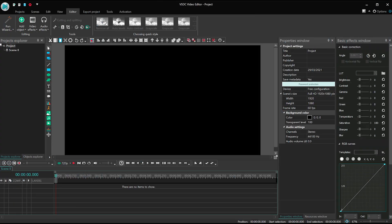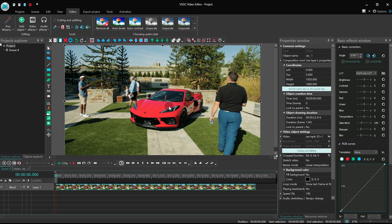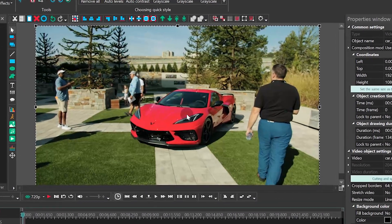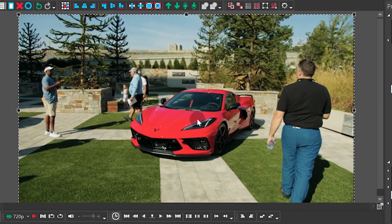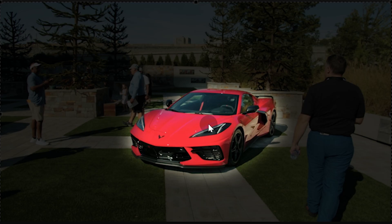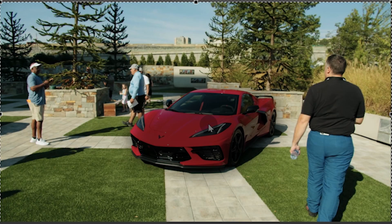Launch VSDC and import your footage. Next, decide which color or object you want to highlight. In our case, it's a red car parked on the grass.